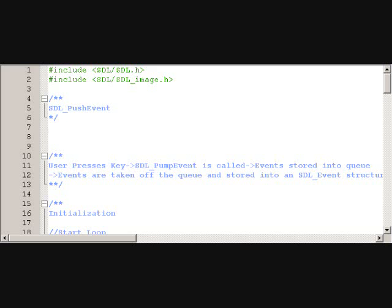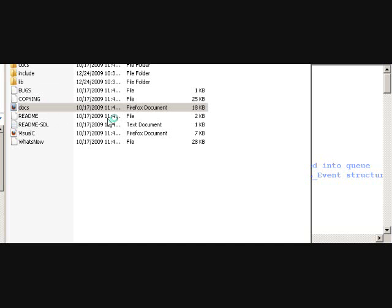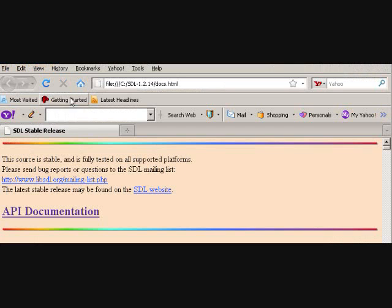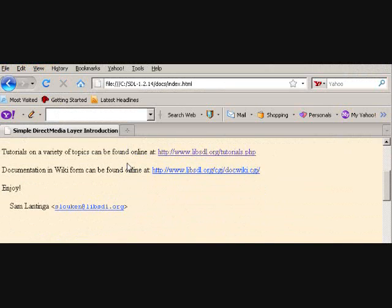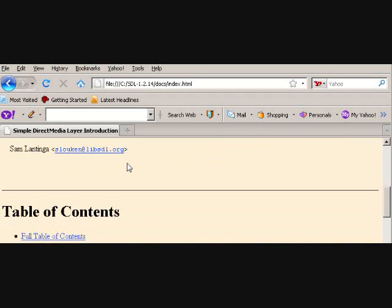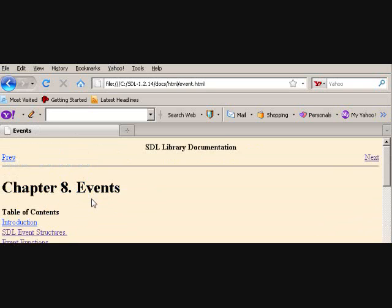So SDL_PushEvent takes an event structure and it puts it on the queue. I guess the only thing I can think of right now where I would find that useful is maybe forcing a window resize.